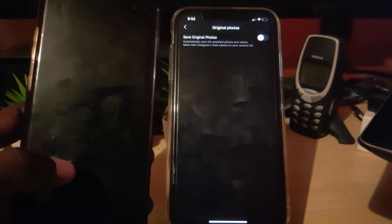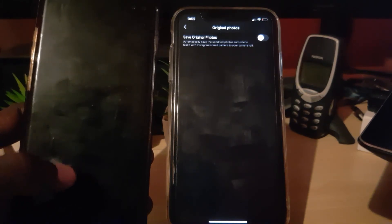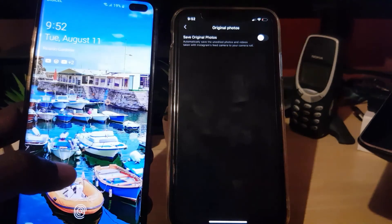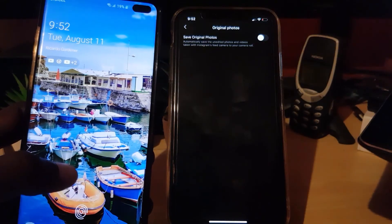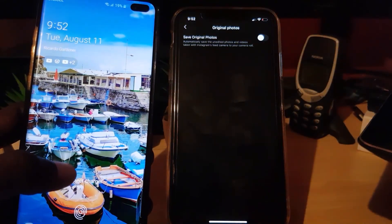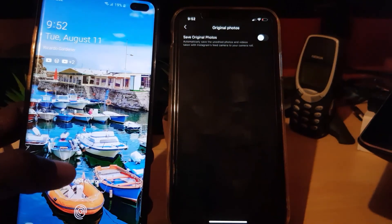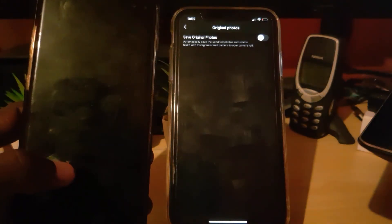That's how you stop Instagram saving to your camera roll, for both Android and iPhone. If you have any questions, ask them below. Ricardo from Blog Tech Tips — hope you enjoyed the tutorial. Please leave a like and a comment. Bye guys!